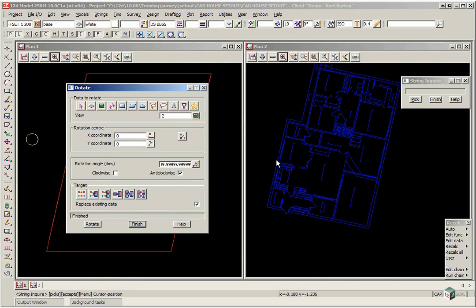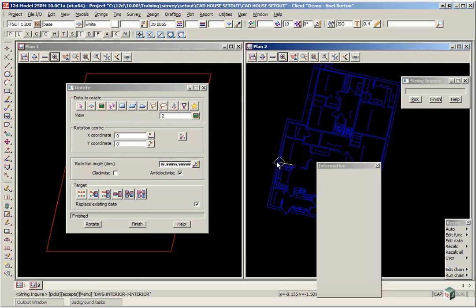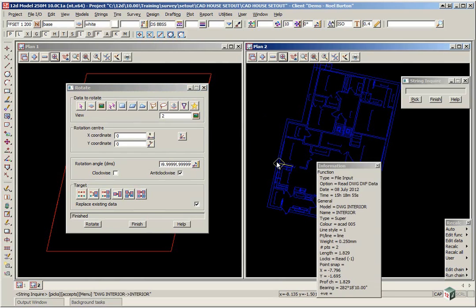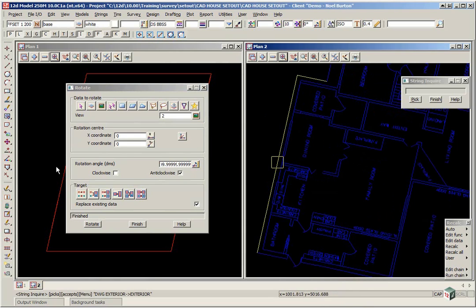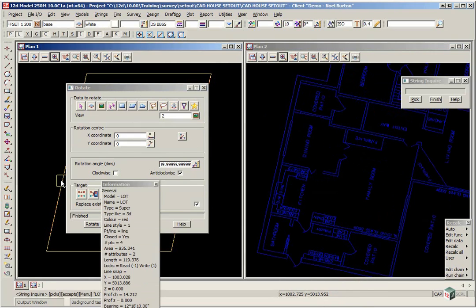So again, we'll just enquire on the left side. And you'll see that now the bearing is 12 degrees 1810, which matches the lot.